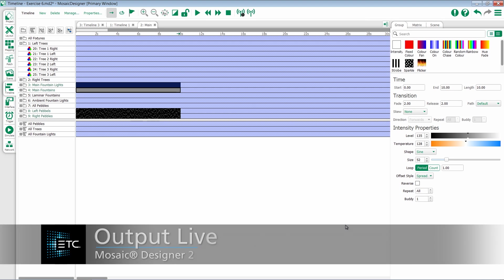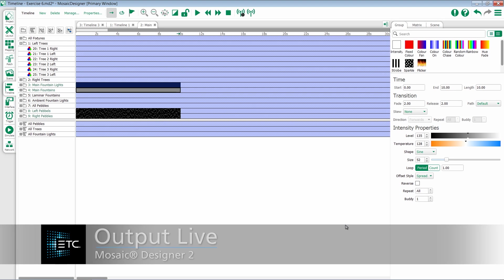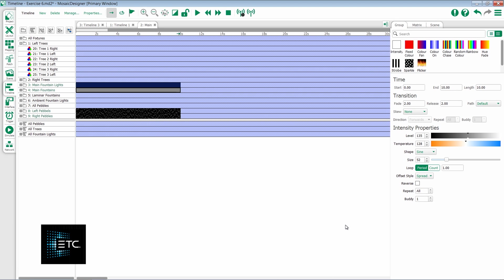This video will take a look at the Output Live feature within Mosaic Designer 2. As you're programming, it's useful not only to take a look at the built-in simulator inside of Mosaic Designer, but also to take a look at the actual output.